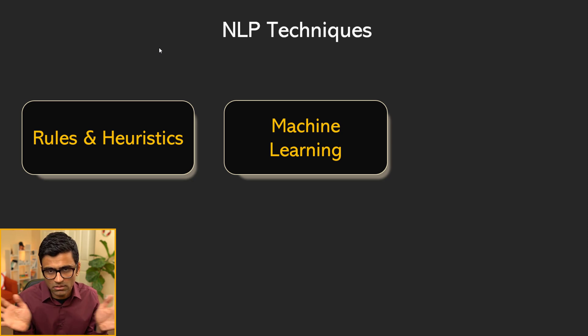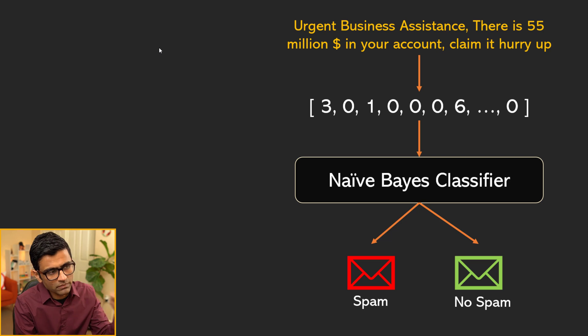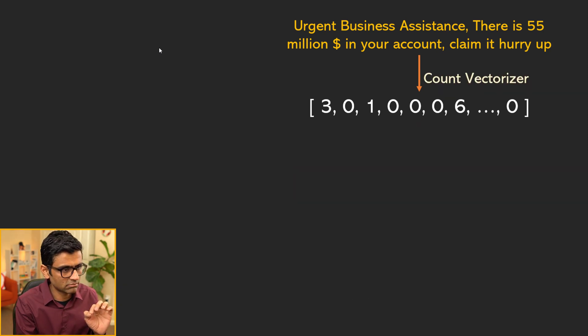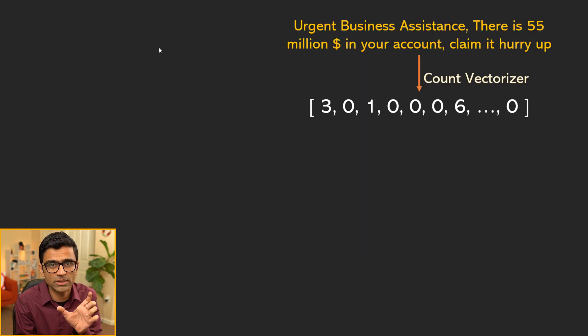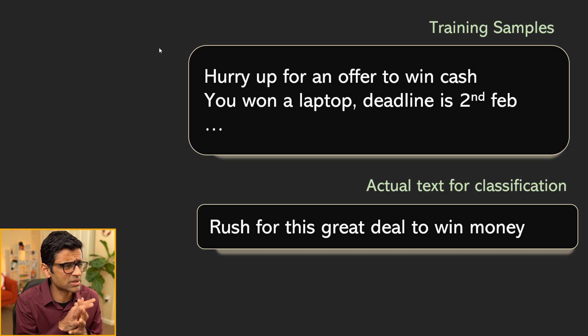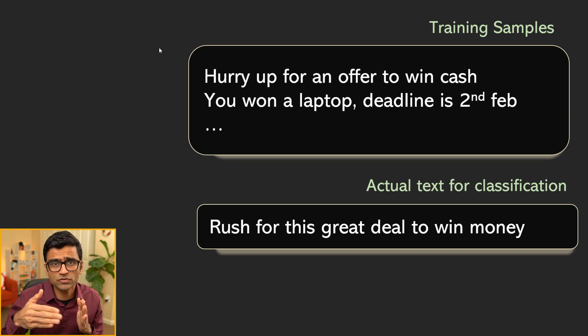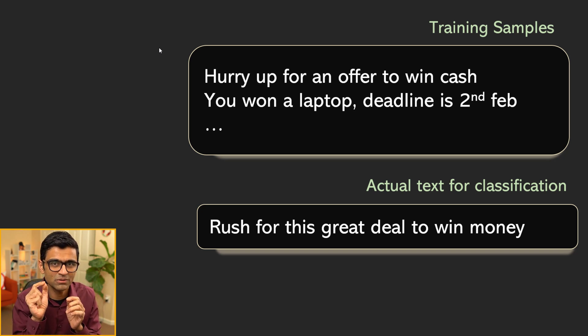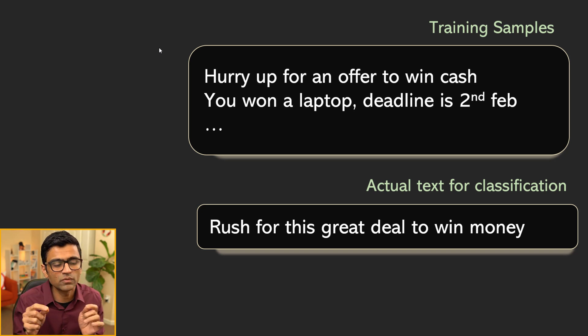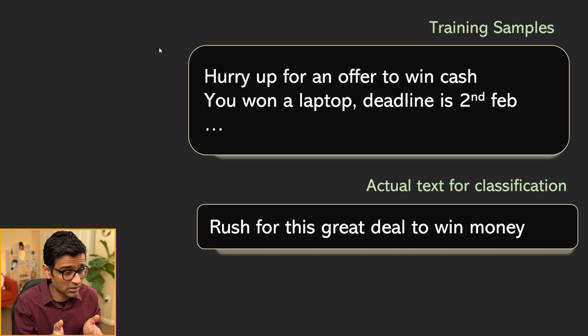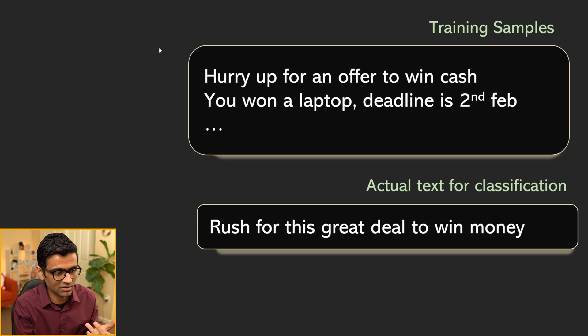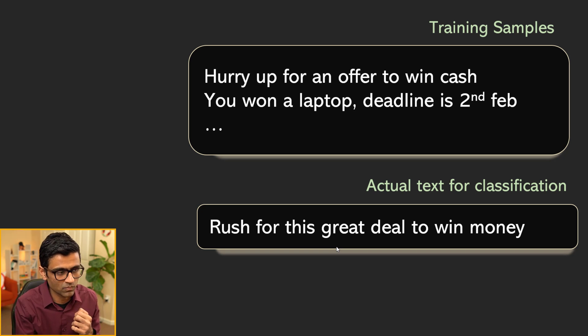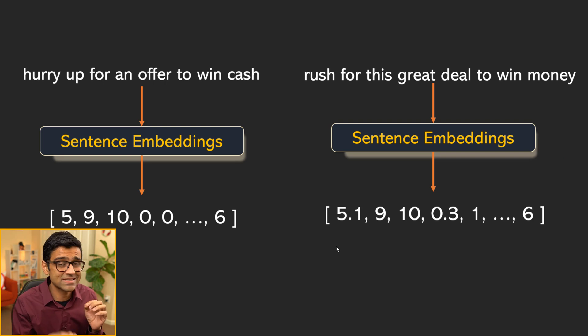The problem with this approach would be that the problem with the simple count vectorizer approach would be that in your training sample, let's say you have samples like this: hurry up for an offer to win cash, you want a laptop. When you train machine learning model, you feed a lot of training samples. After machine learning model is trained, let's say now you give this new sentence for prediction: rush for this great deal to win money. It might not have seen all these words: rush, money, deal. If you just use count vectorizer, it might not work.